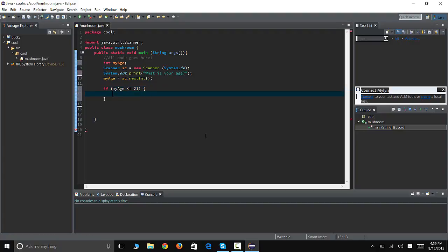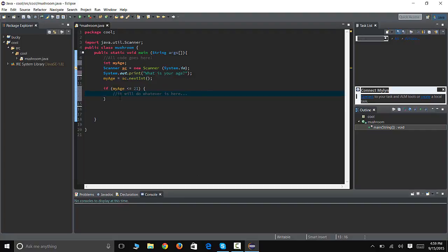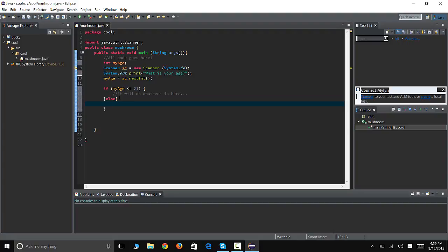Then it's gonna do this, whatever is in here. It will do whatever is here. Okay, so if this is true, this is a boolean, if this is true it will do whatever it is in here, whatever you tell it to do. Else, if it's not true, if it's false, it's going to do whatever is in here.